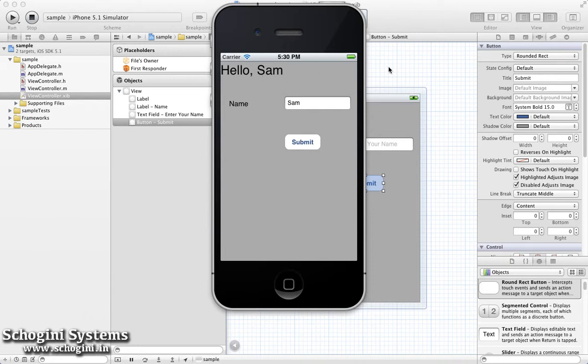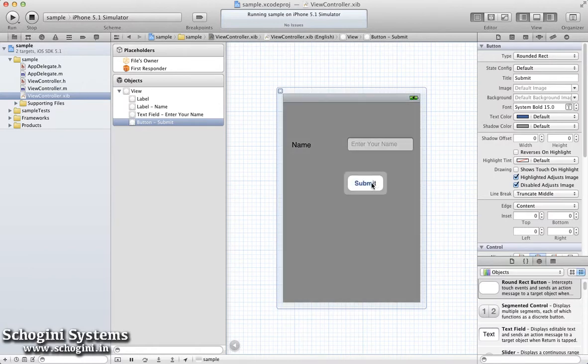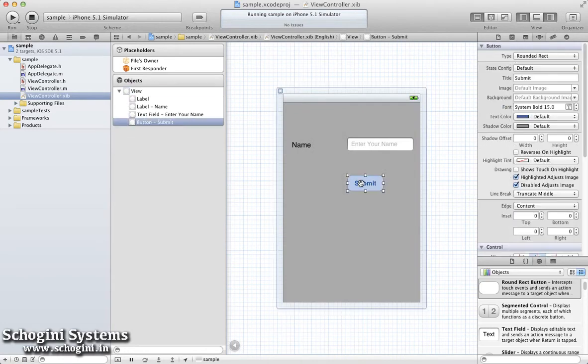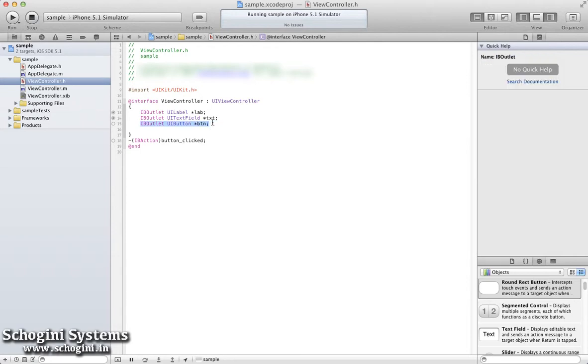Now we can see how to implement the same result without using Button. We are going to use the TextFieldDelegate instead of Button to do this. Let's start by removing the Button from the view of the Interface Builder. Also remove the Button Outlet and Button Action from the Interface file.